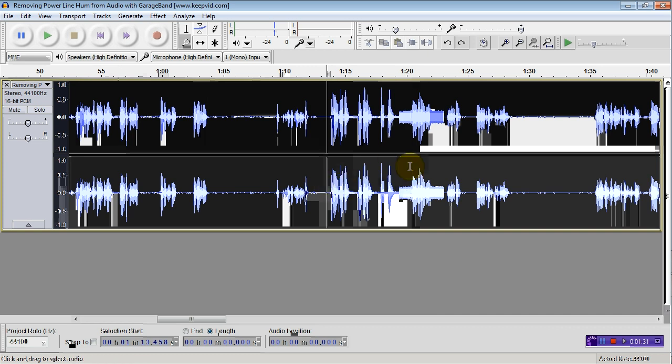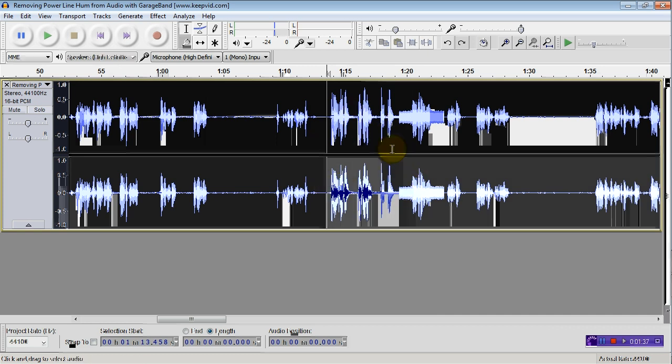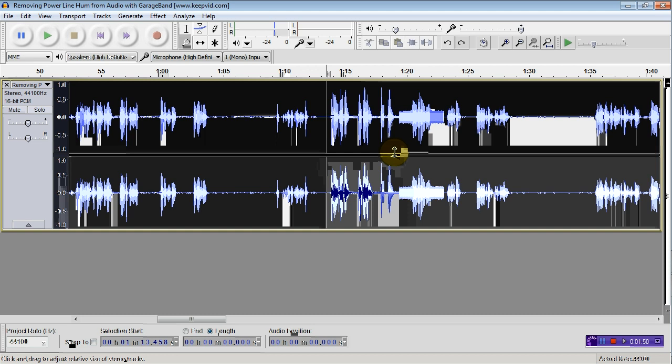Given that this is a single source hum, you could experiment with things like high pass filters or band pass filters, but the easiest to use and most versatile tool in Audacity is the noise remover tool.